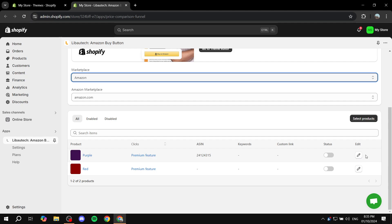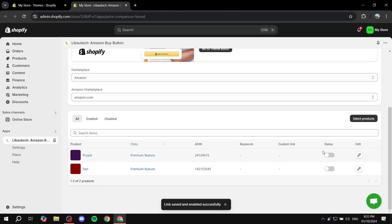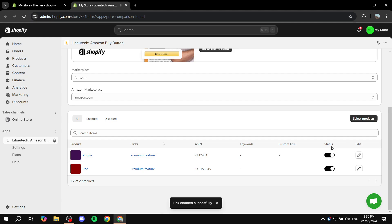So I'm just going to do the same for this one as well. I'm just going to add a random code here, and then we just want to turn the status on for them. Now one last step is going to be going to the Online Store and clicking on Customize.